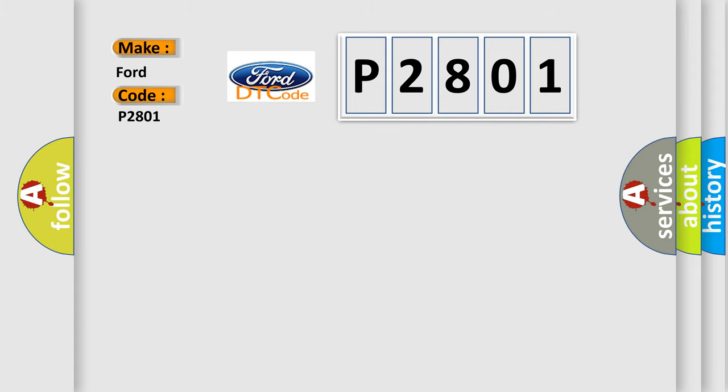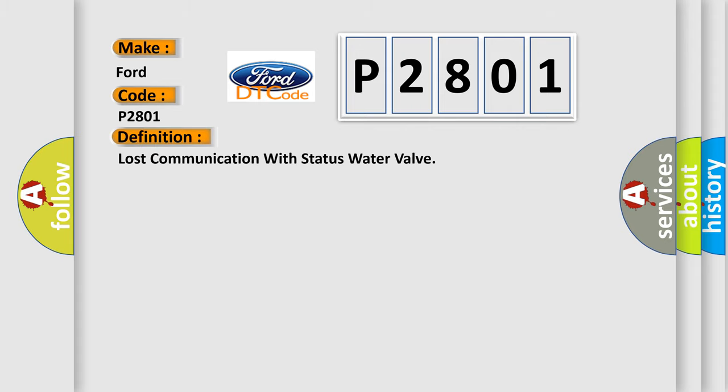The basic definition is: Lost communication with status water valve.